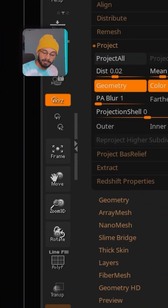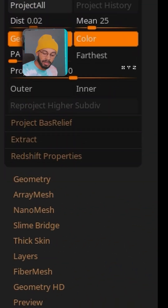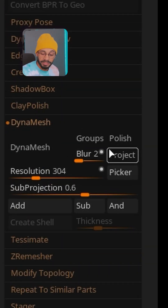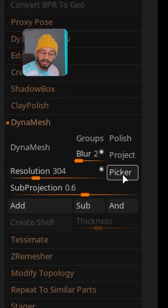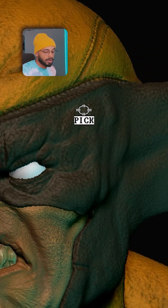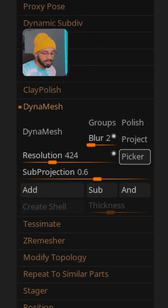If you want to DynaMesh and keep your details, everything you need to do is go to the DynaMesh options in the Tool panel under Geometry. Over all of those options, click Hold Picker, then drag it onto your object.